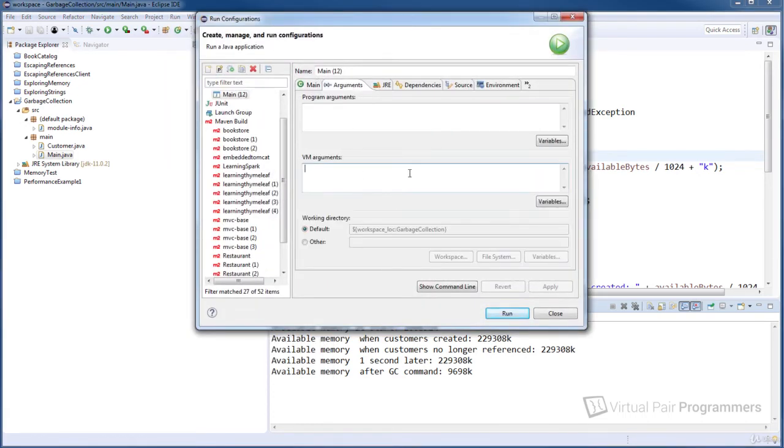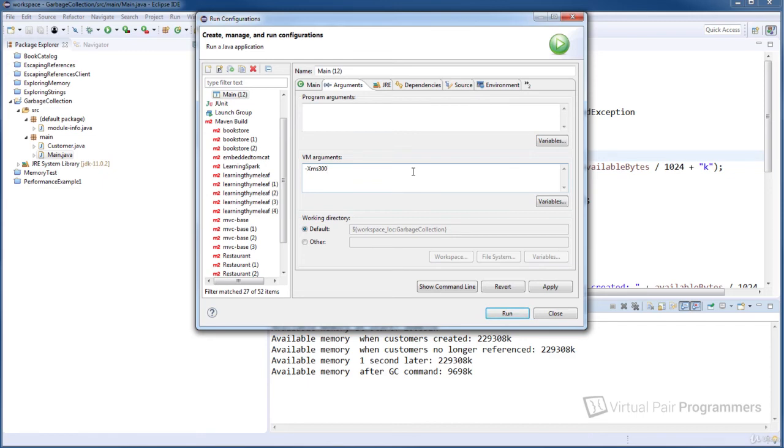And then I can put in the VM argument, so I want to set the initial heap size. I'm going to use the shortcut version of the flag, so that was dash capital X ms. The amount of memory is going to be 300 and then the letter m for megabytes.